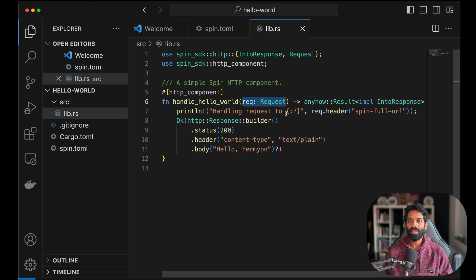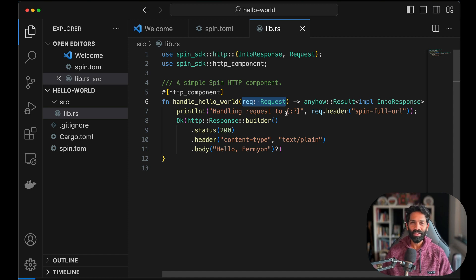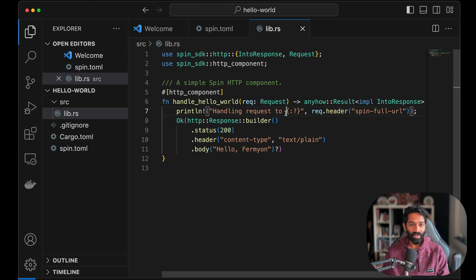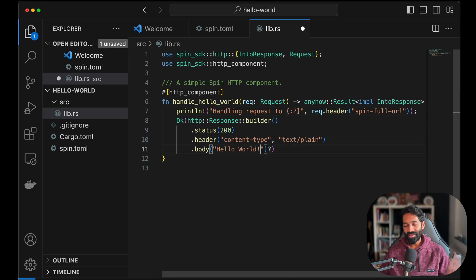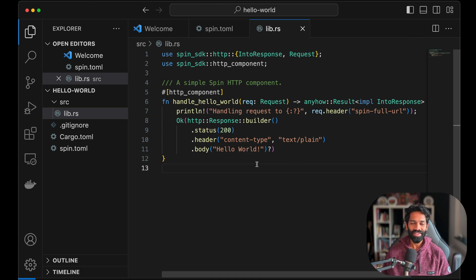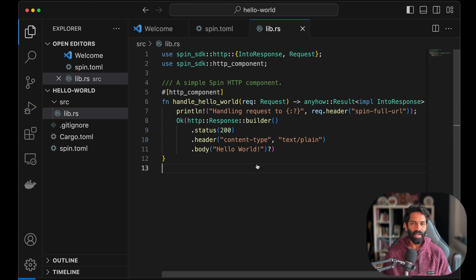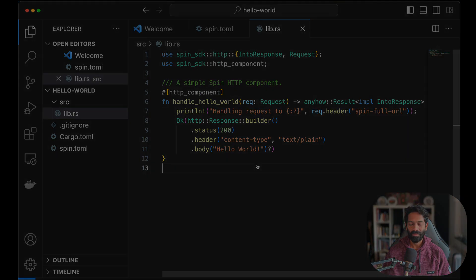As you can see there is an incoming request coming in and a response that goes out, which in this case on line 11 is hello fermion. Let's change that to hello world again because we like our traditions here, and let's actually build this application and see what happens.